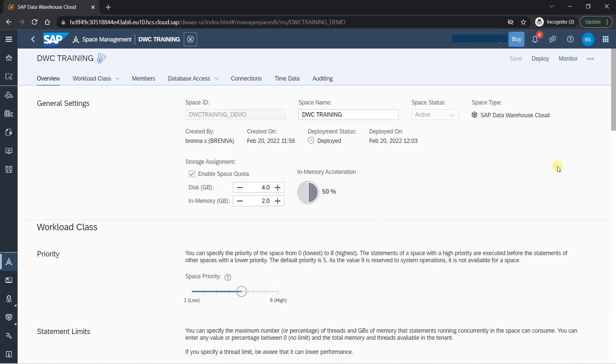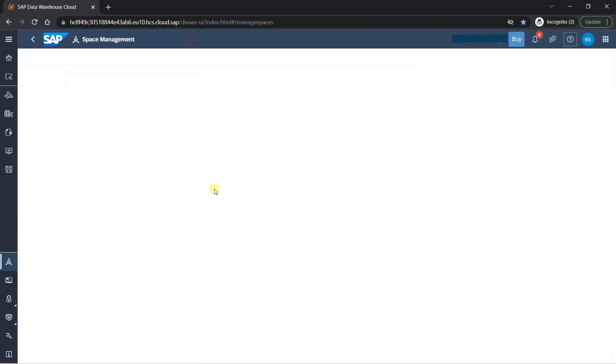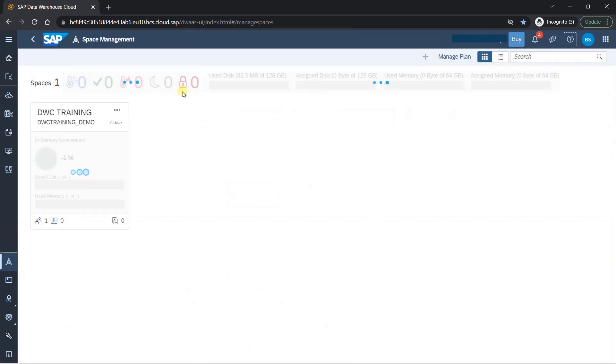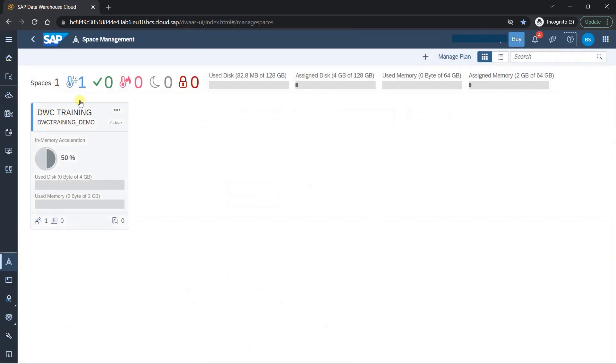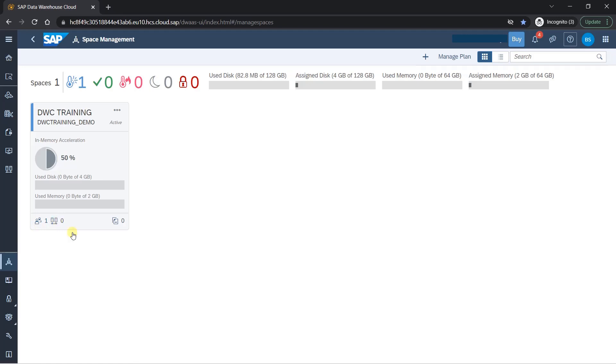So this is done. And if I think I have created something incorrect, then I can always delete my space. So this is done. I can just cancel it and you will see that we have this DWC training available here. So here you can see the space is created and it's active. You can see you have disk of four GB and memory of two GB. And you can see there's one user in which we added and zero connections for timing. So this is the space we just created.